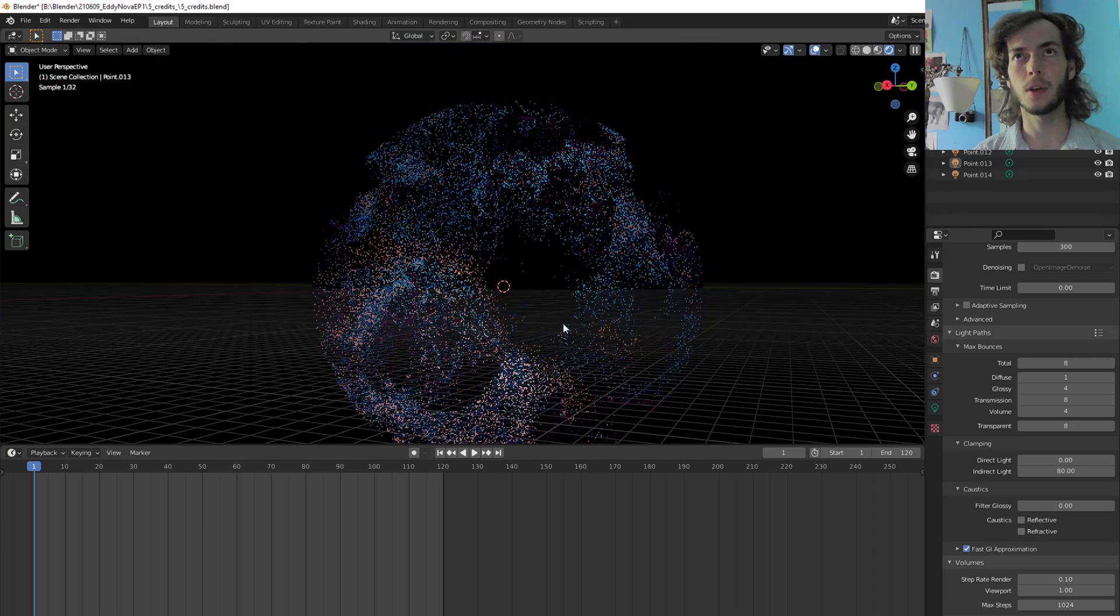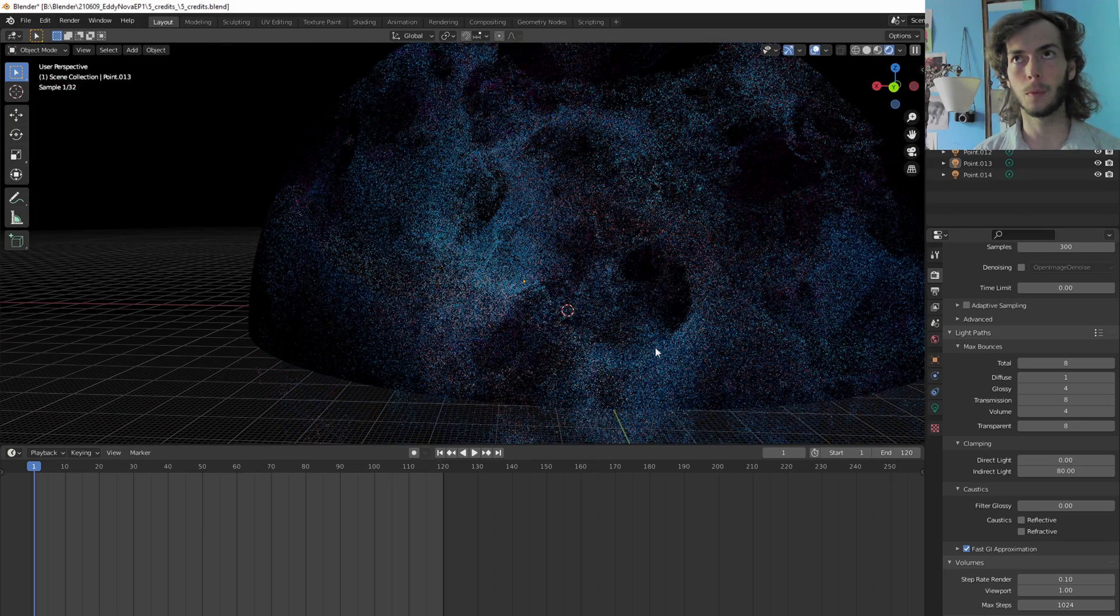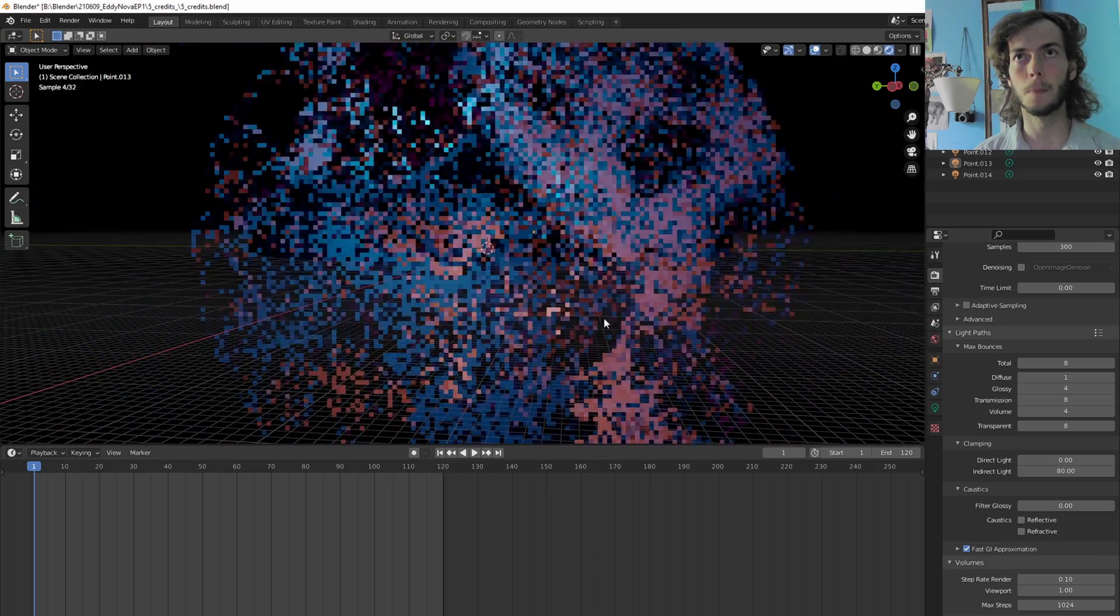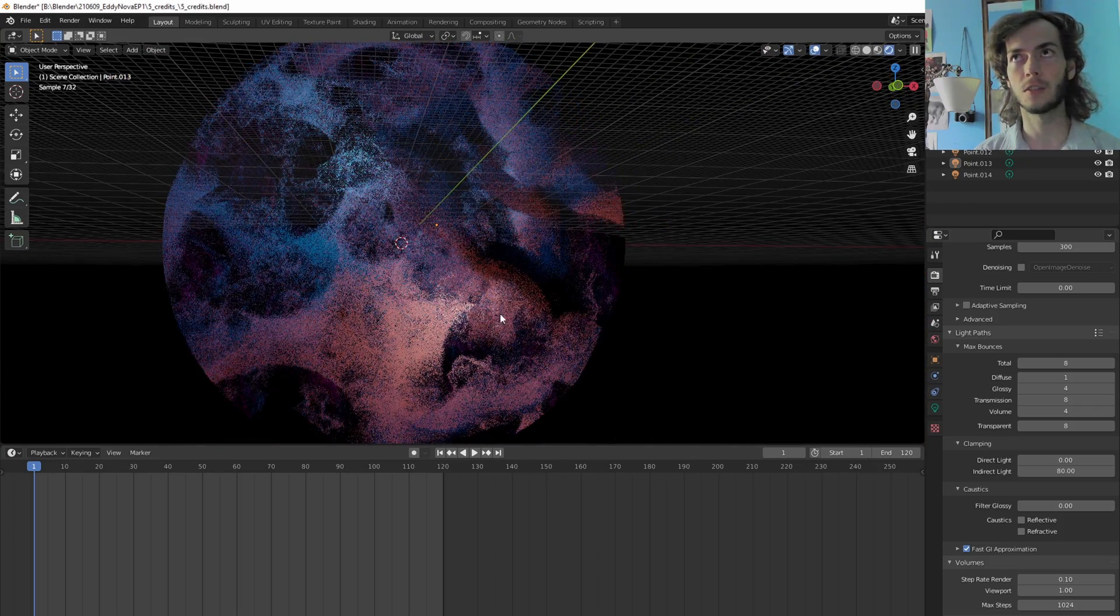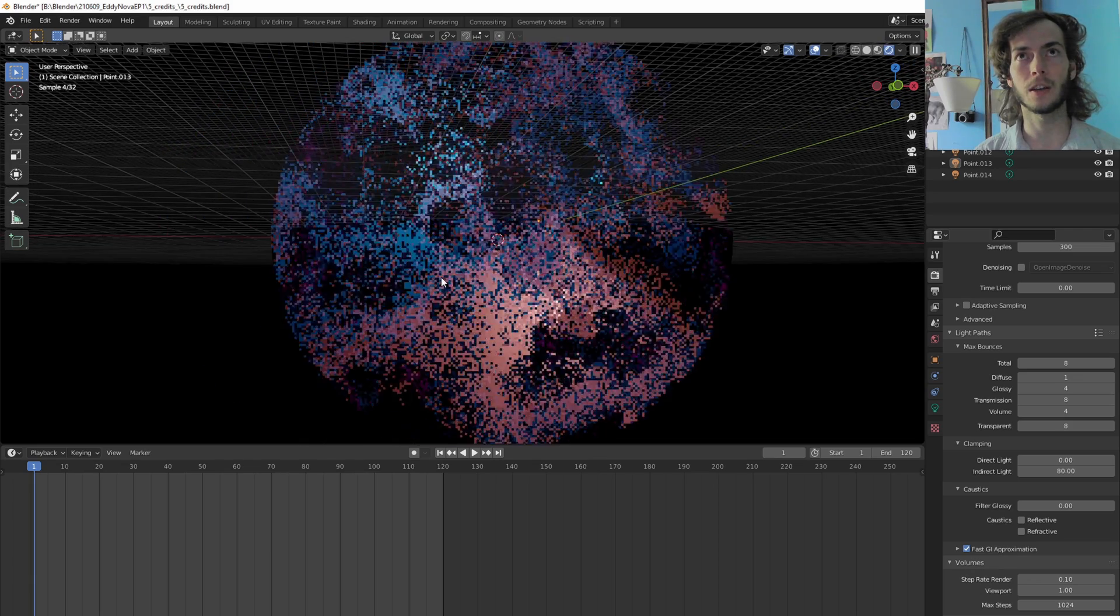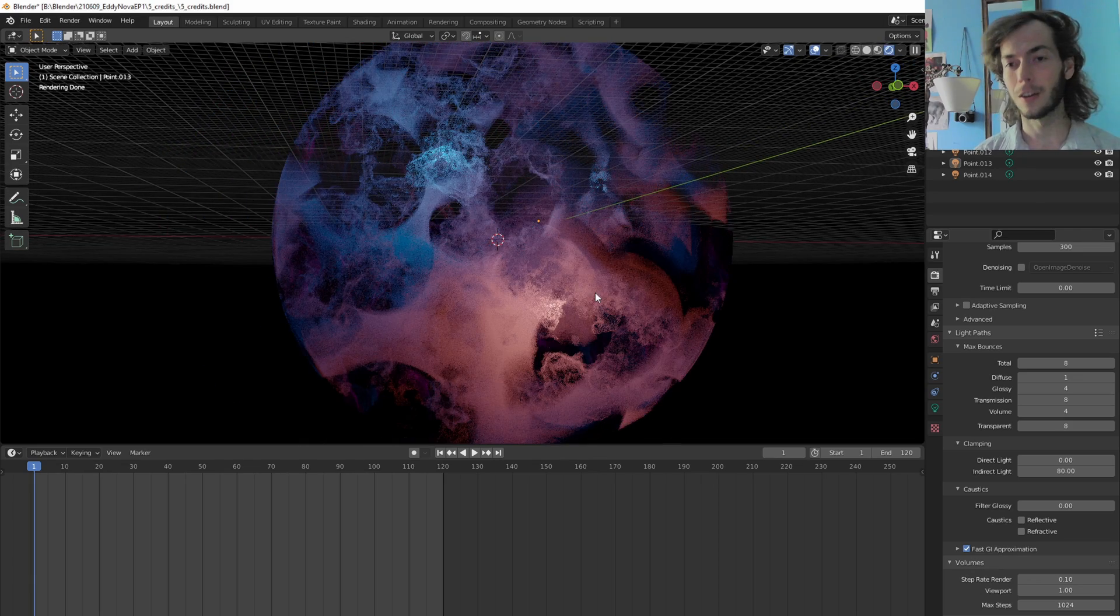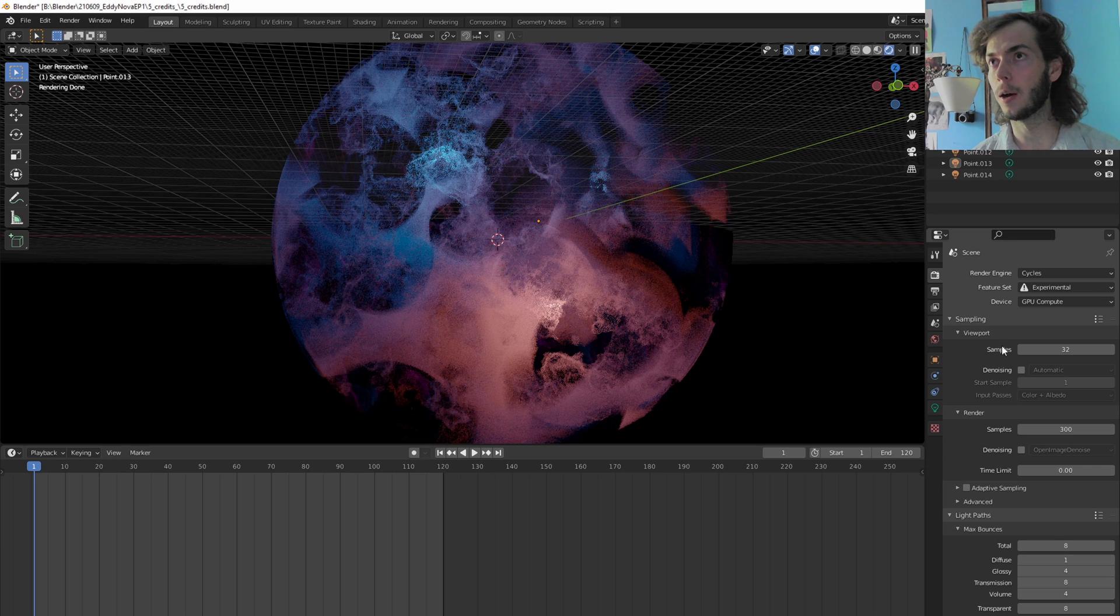But yeah, as you can see, we got this little nebula cloud that I've been working on this morning, and it's doing fine. This is Cycles X, and it's working. So yeah, we'll try rendering this.